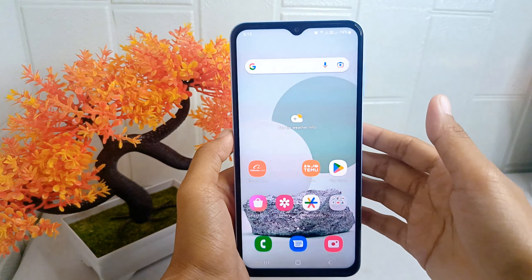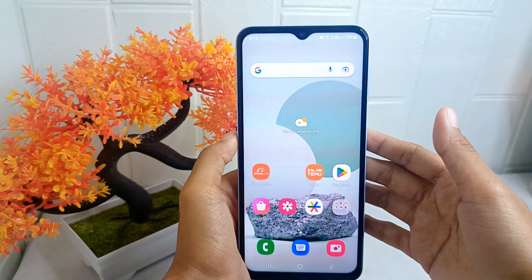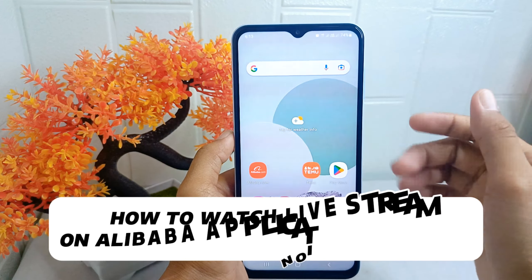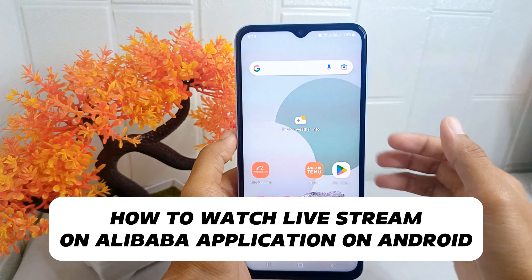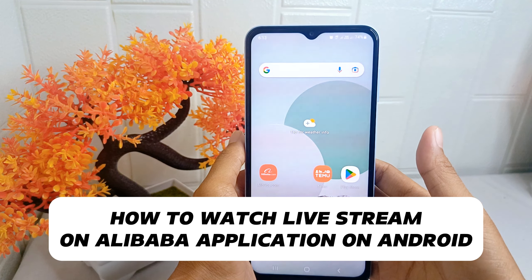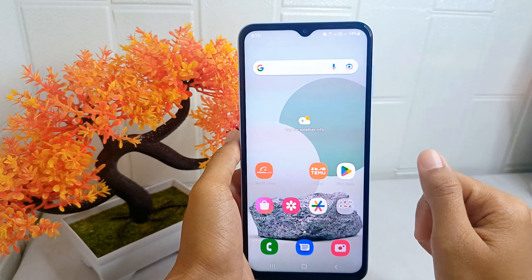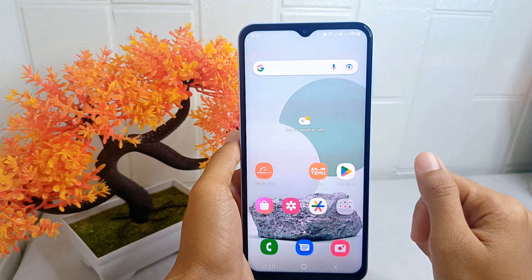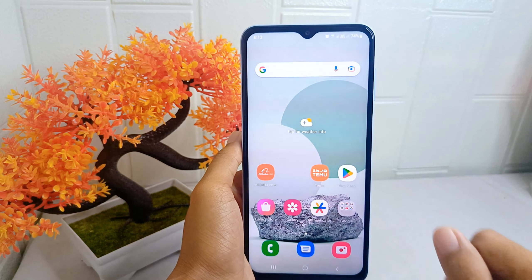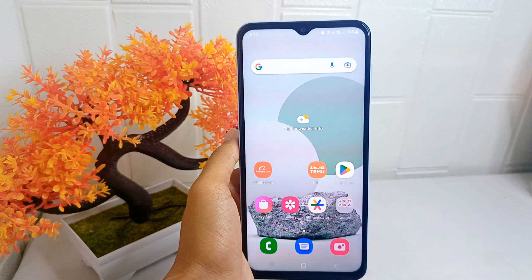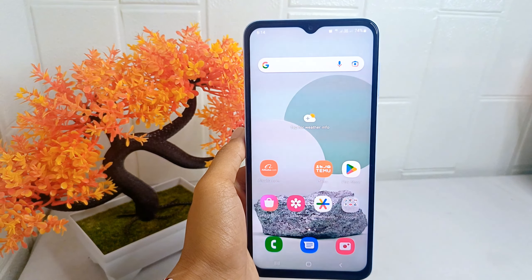Hello everyone. This tutorial covers how to watch live stream on the Alibaba application on an Android device. Watching live stream on the Alibaba application allows users to discover new products, promotions, and deals in real time.